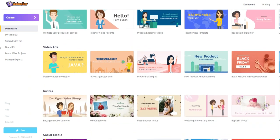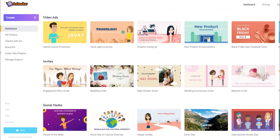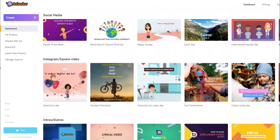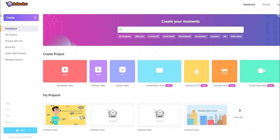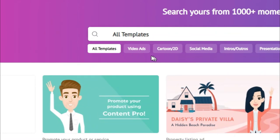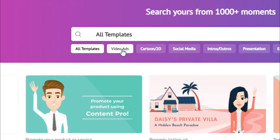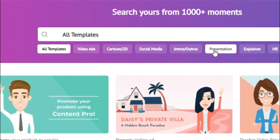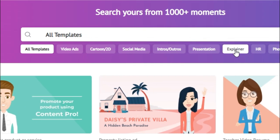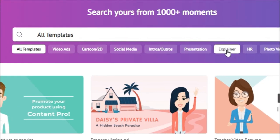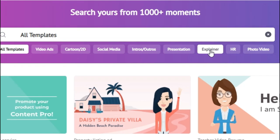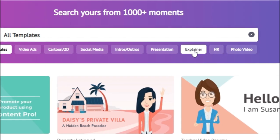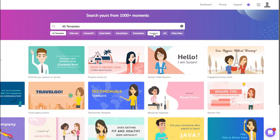If we scroll down you can see the different types of templates for animated videos, and if we click on All Templates you can see all the options: video ads, cartoons, social media intros, presentations, and explainer videos, which are a very popular type of video especially if you have a small business or you're trying to sell something.